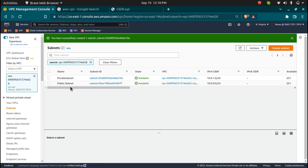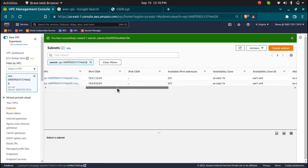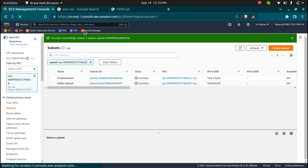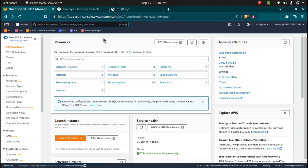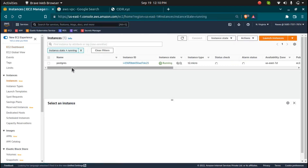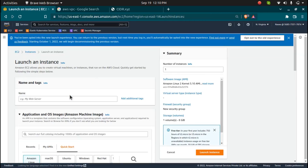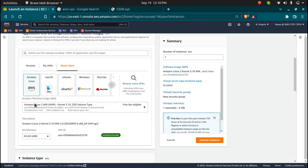You just named them public and private, but right now they are both private — even though the name says 'public' — because we have not attached the internet gateway that actually makes a subnet public. So let's go and launch an instance in both of them to show you how internet gateway works.